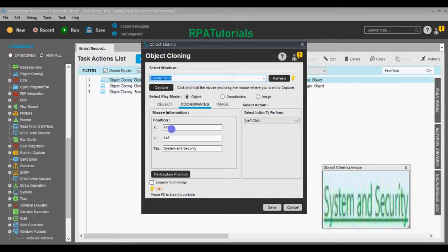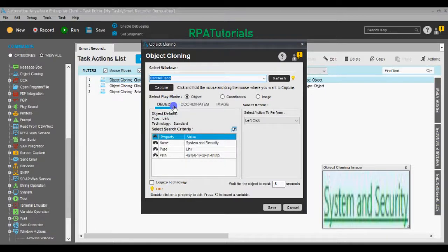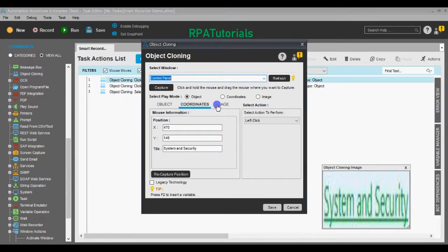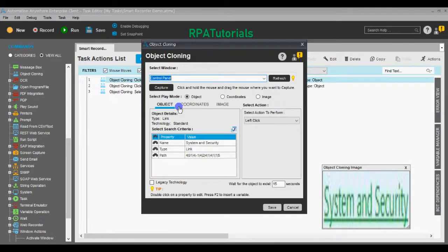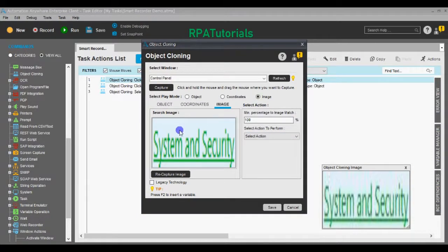It also captures the coordinates of where the click or action was performed on the screen, and it captures the image of what was clicked and where on the screen. All three things are captured using the Object Cloning command. In Play Mode — essentially during runtime — you choose which of these three options you want the Automation Anywhere client to consider while searching for the object. If you select Object, it will use the object properties. If you select Coordinates, it will use those coordinates to perform the action. If you select Image, it will search for that image.